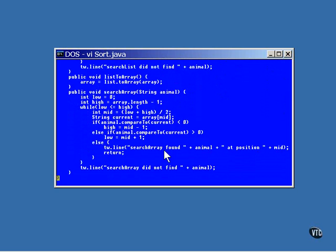And here's the method that performs the final step, a binary search looking through the array for a match. Now, this binary search algorithm is just exactly like the previous one. The only difference is the elements to be checked come from an array object instead of a list object.